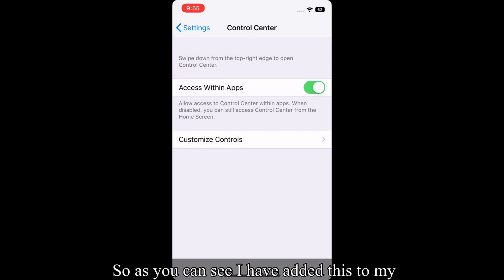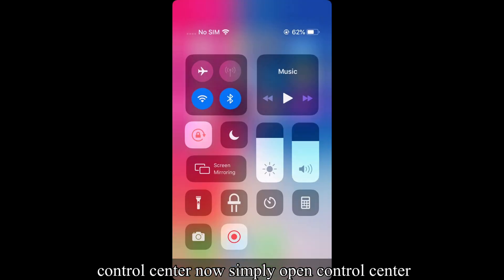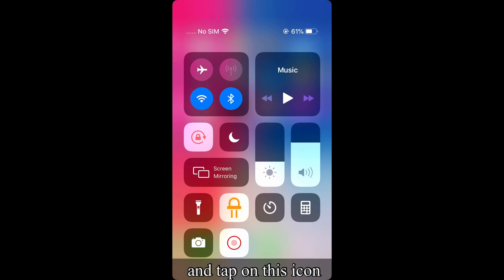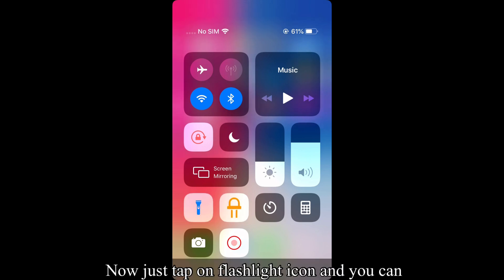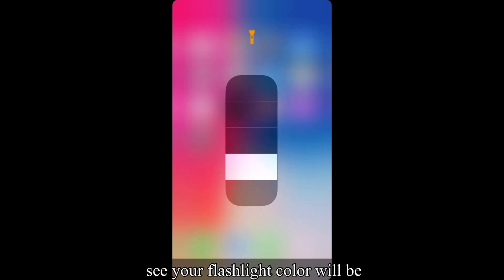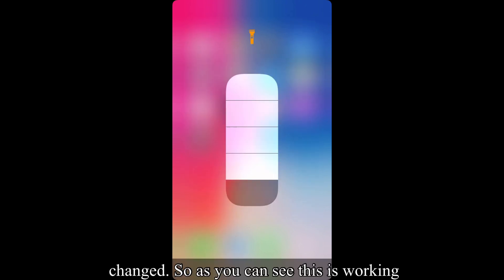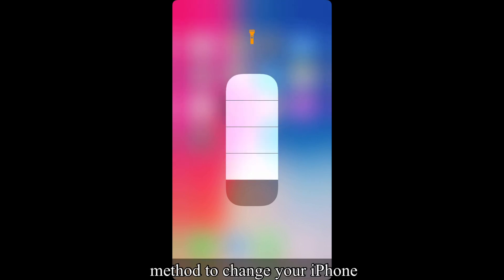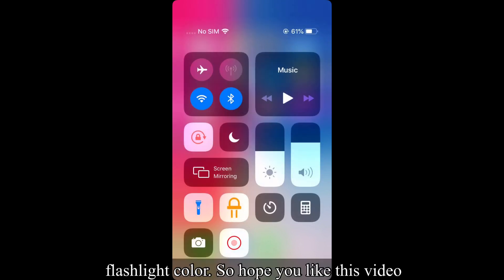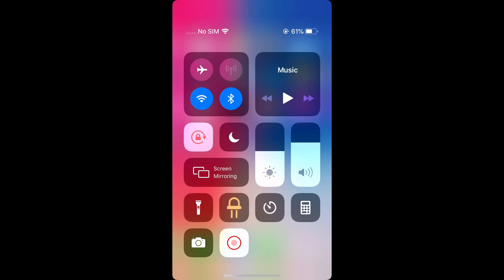As you can see, I have added this to my Control Center. Now simply open Control Center and tap on this icon. Now just tap on the flashlight icon and you can see your flashlight color will be changed. As you can see, this is a working method to change your iPhone flashlight color. Hope you like this video and subscribe my YouTube channel for more helpful content.